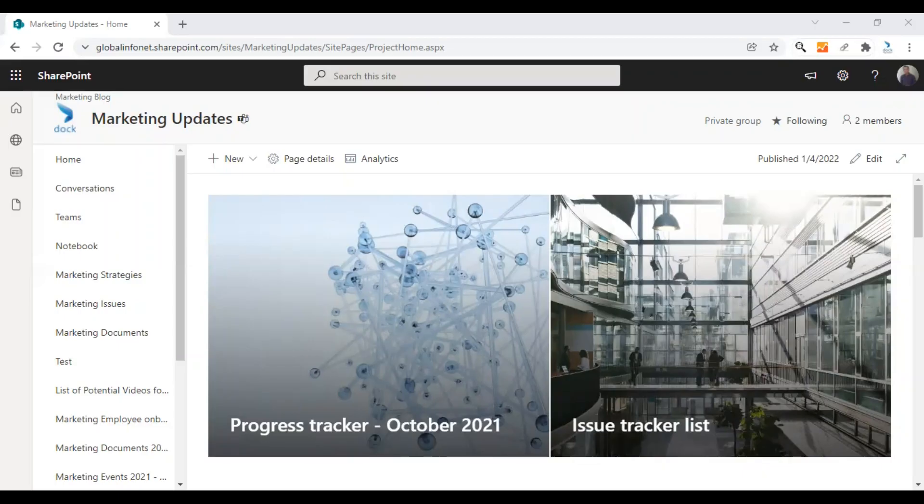Hi everyone, I'm Alex from Doc365. In this video, I'm going to show you how to import an Excel file to a SharePoint online list in simple steps.